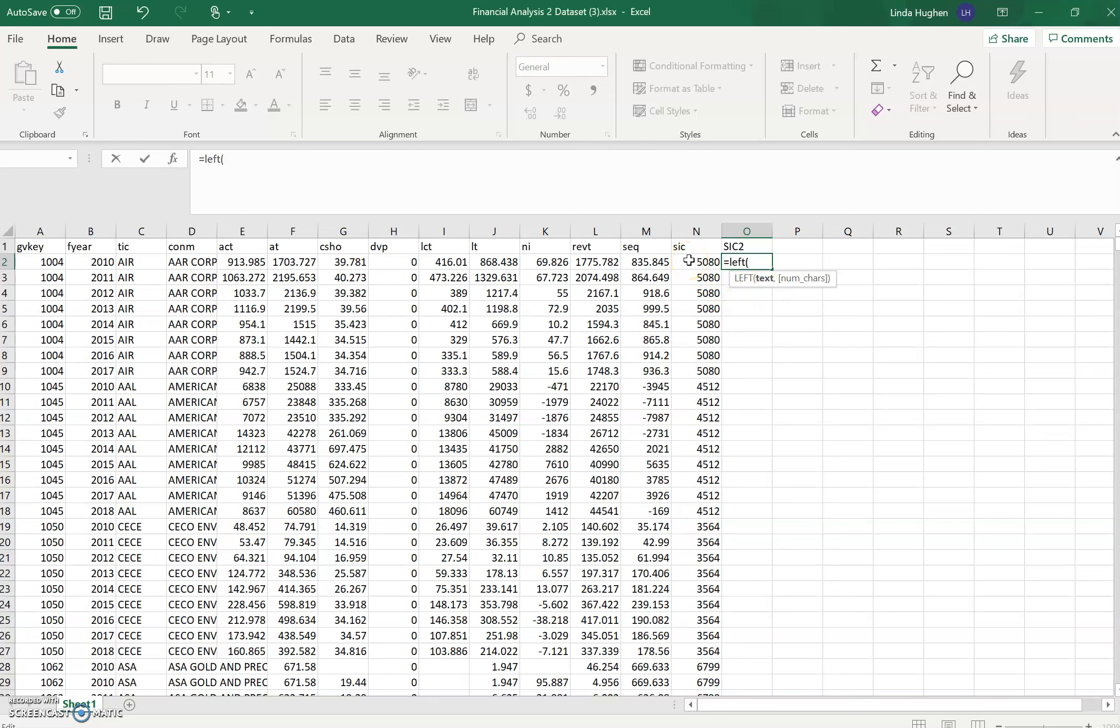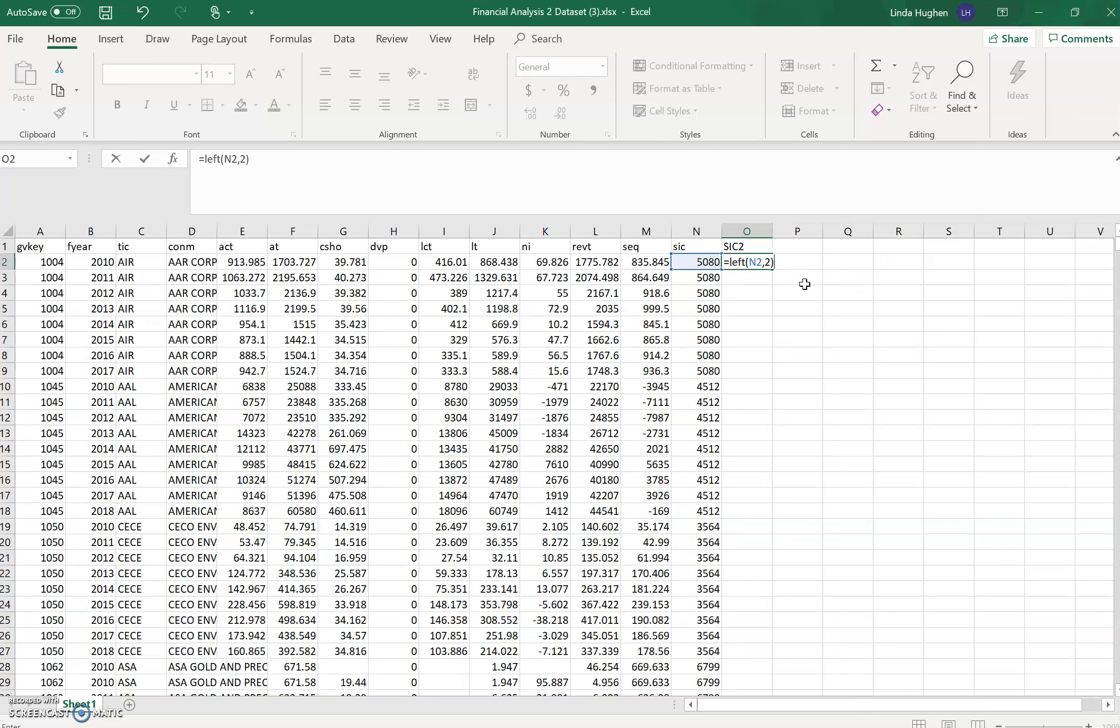Look to the left, and then comma to prompt Excel to ask for how many characters do you want starting from the left side. We want two digits, so I'm going to type 2. Close the parentheses to tell Excel that we're finished, and hit enter. And I can easily check this, looks like it works.